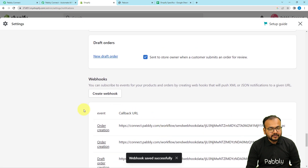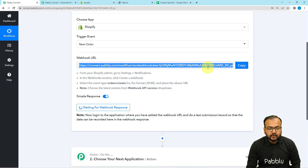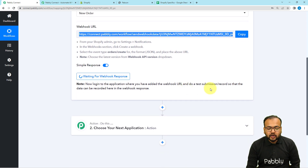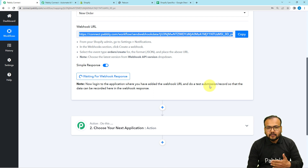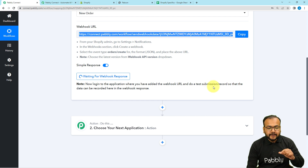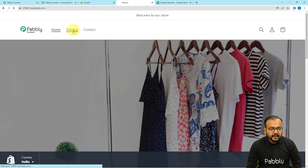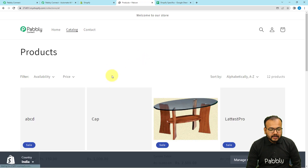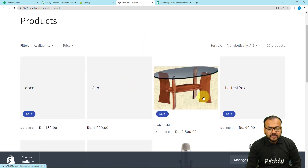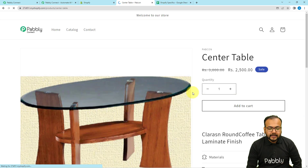As I copied the URL, it started showing waiting for the webhook connection's response. This means you now have to perform a test submission. Test submission means we are going to manually create a demo or fake order on our store, and the details of that order will be captured in the response. That will act as test data for us to set up the automation further. We are going to create a test order manually.